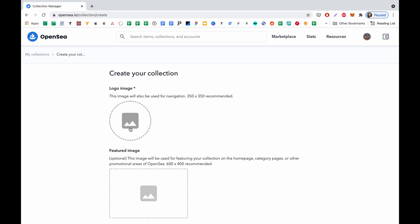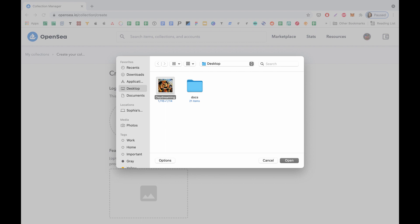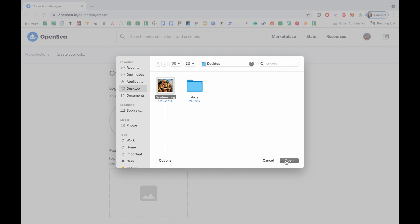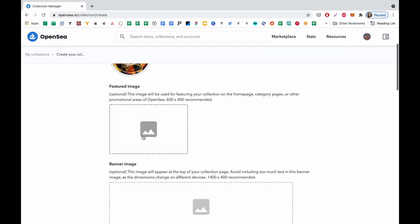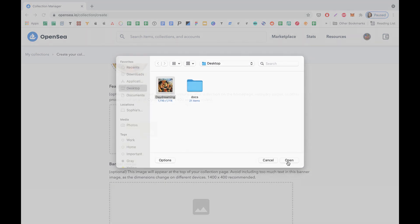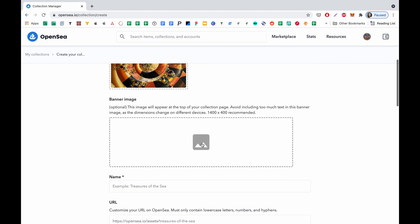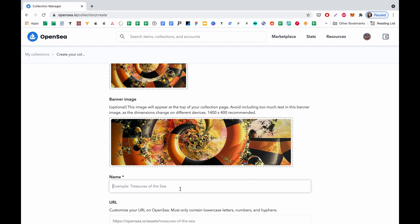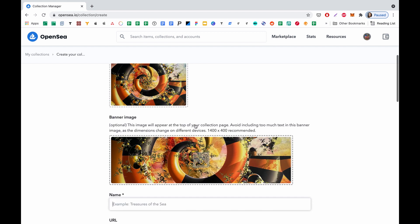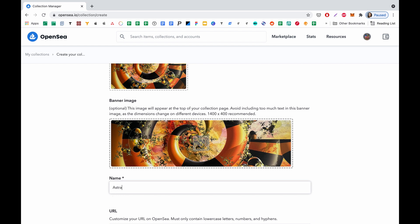First, we need to upload some images like a logo image, then a featured image, and a banner. I'm going to upload the same prepared image to all three sections. And now I'm going to put the name of my collection. It will be, let's say, Astral Journey.